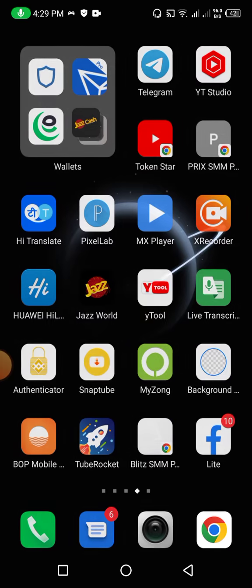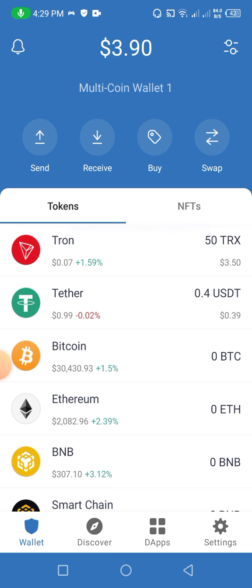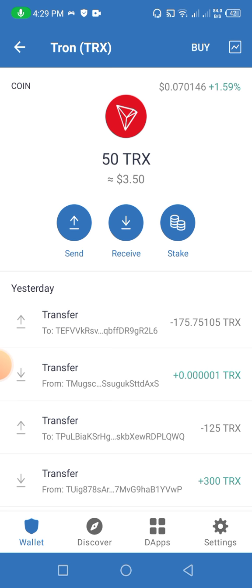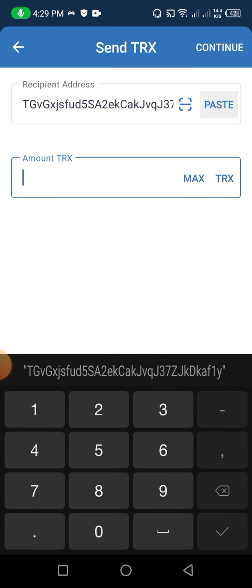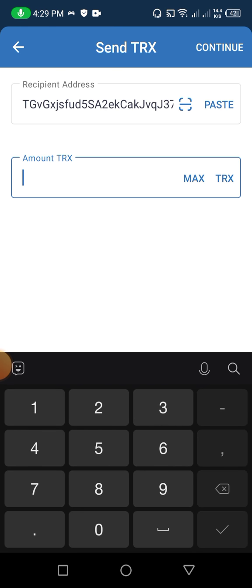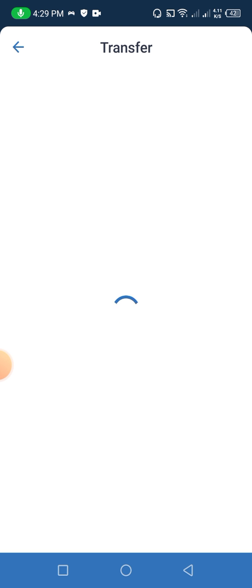Now I click on copy address, then go back to show you how to invest. I open my Trust Wallet — I have 50 TRX. I click and paste the address, enter 48 TRX, then click on the continue option. You can see it is waiting and my transaction is ready for approval. I will wait a few minutes.